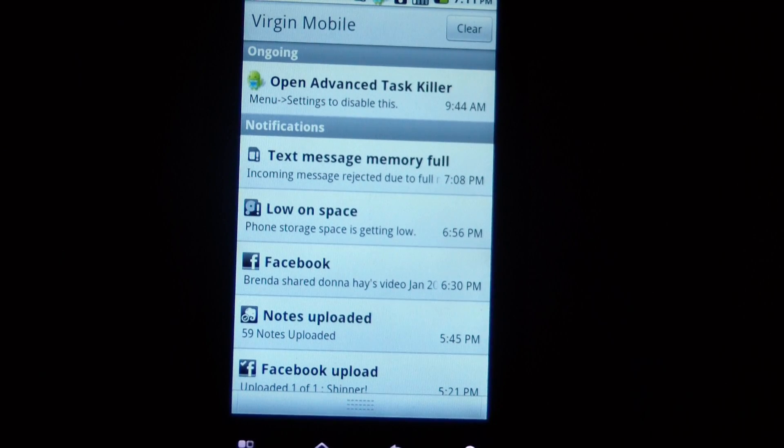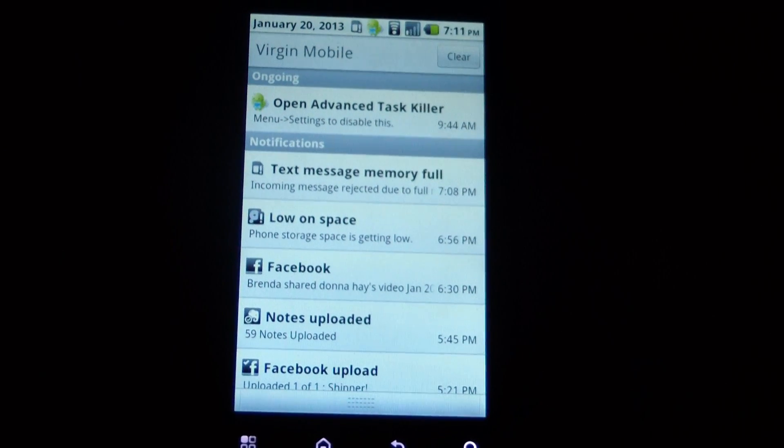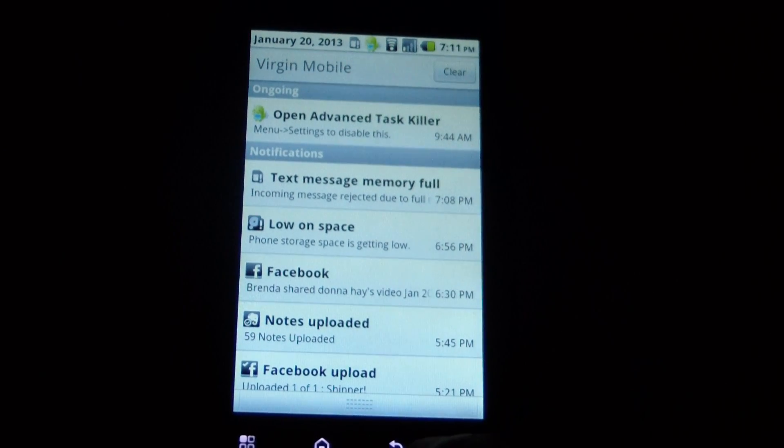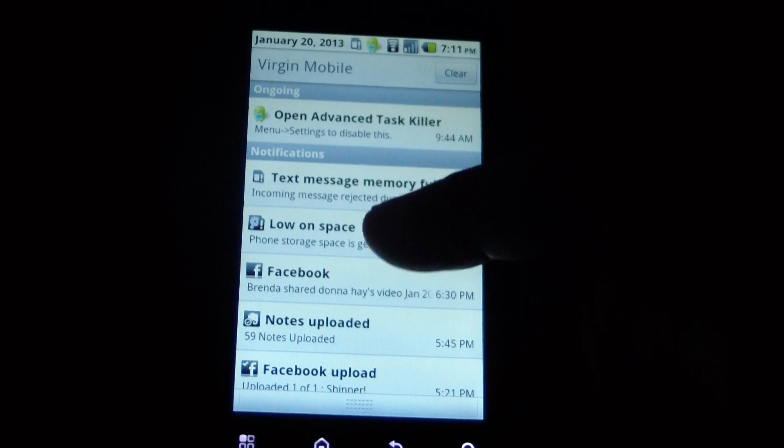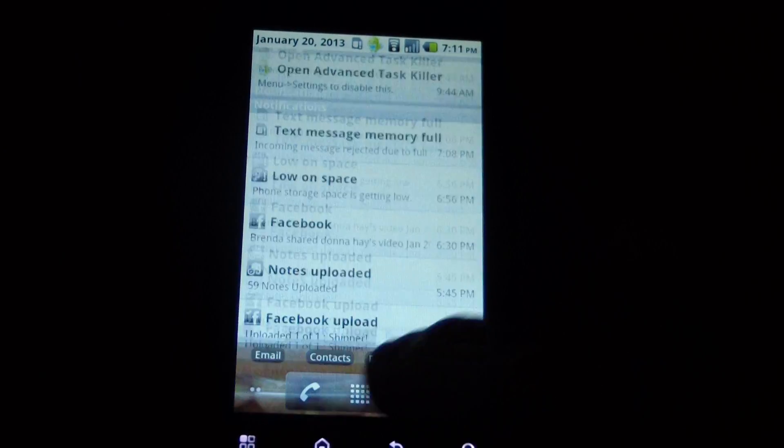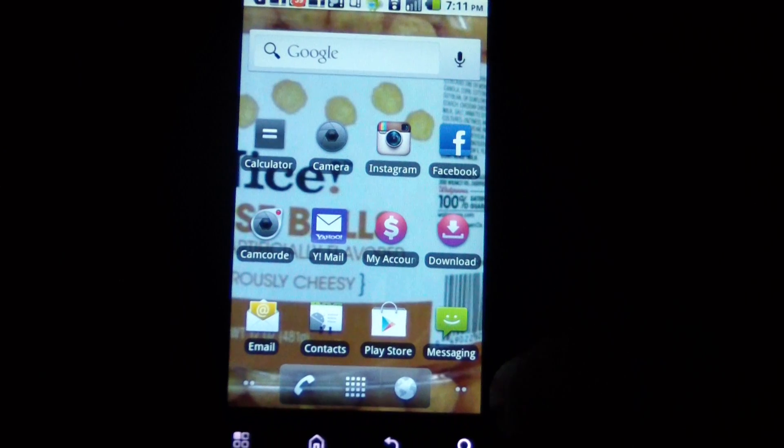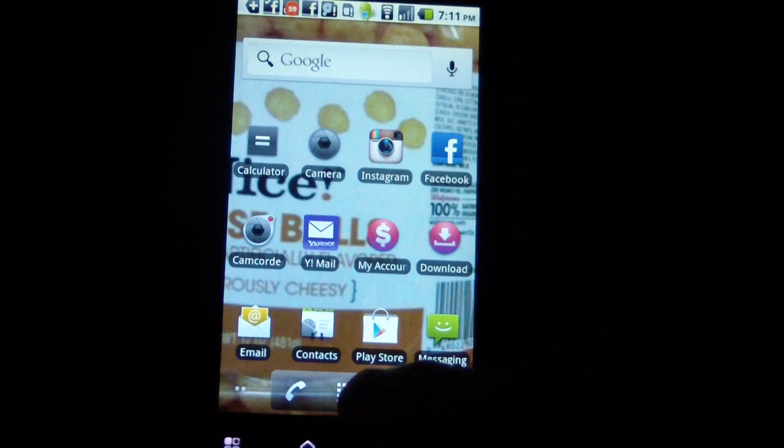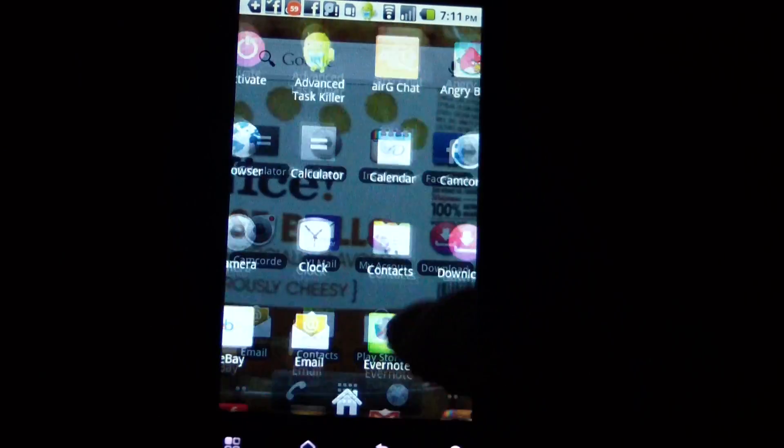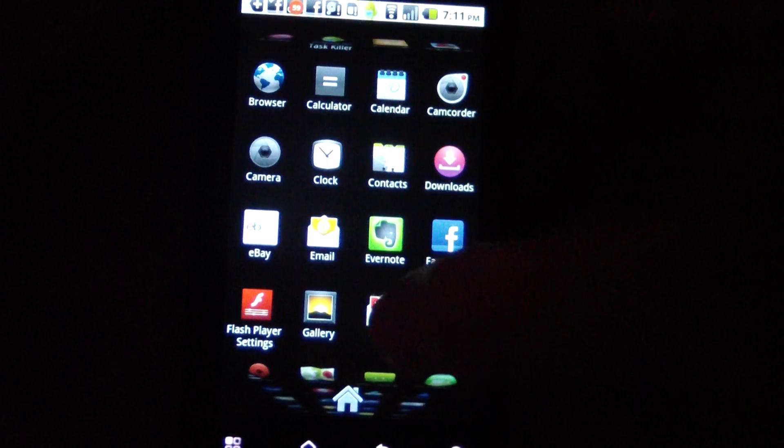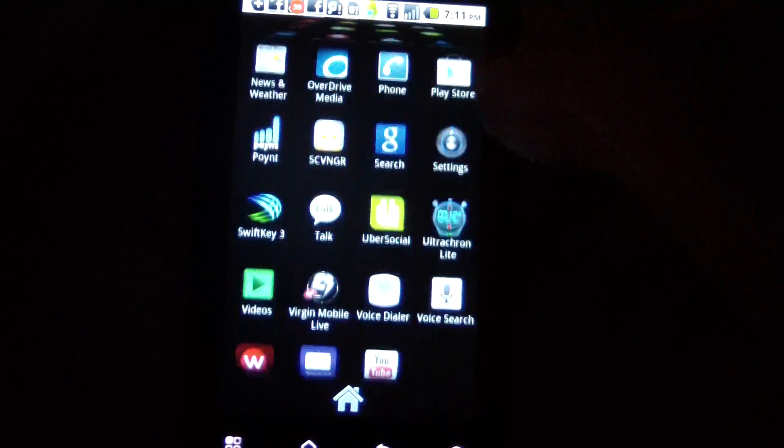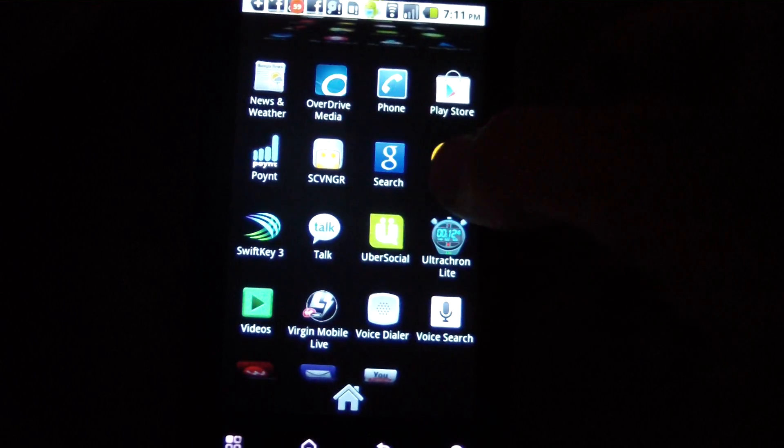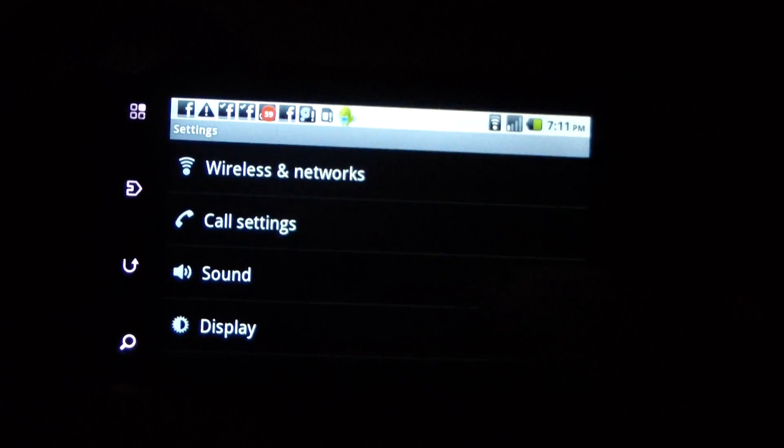But when I download an app, everything is going onto the phone's memory rather than onto the SD card. So to fix that, you can go into your settings.